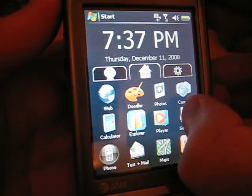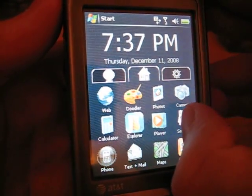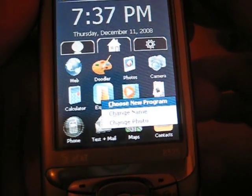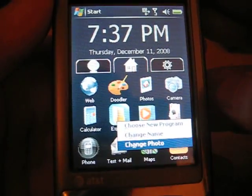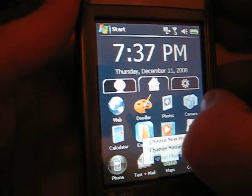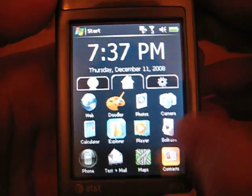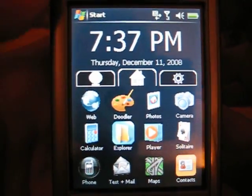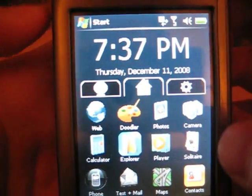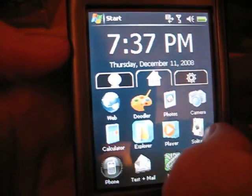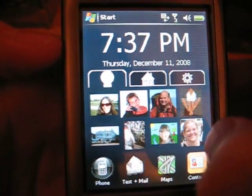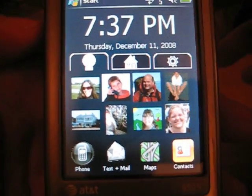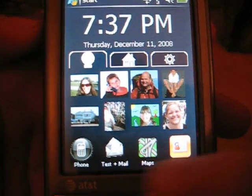If you want to change the program, you can right click on it and click Choose New Program. Pretty simple. Another thing I like about this program is it uses finger gestures, sort of like the iPhone. So if I want to go to Contacts, I can just click the tab, but I can also use finger gestures. The bottom row is always there so that you can always get to the things you use the most.